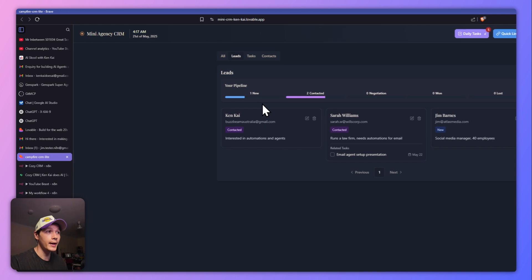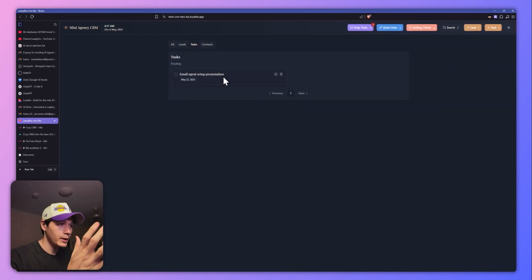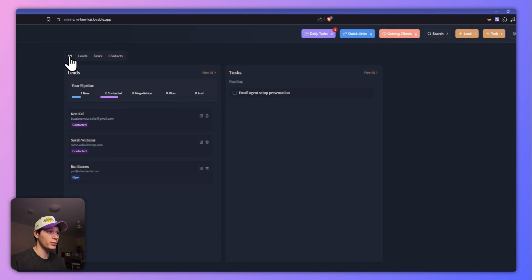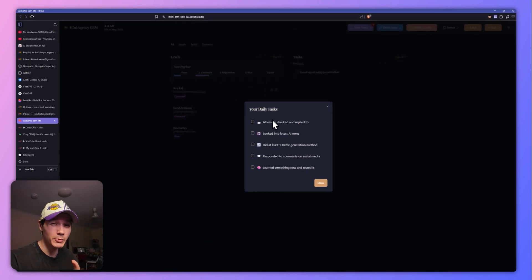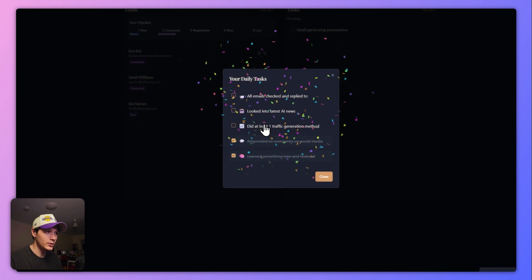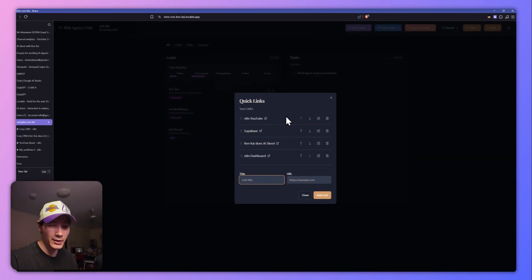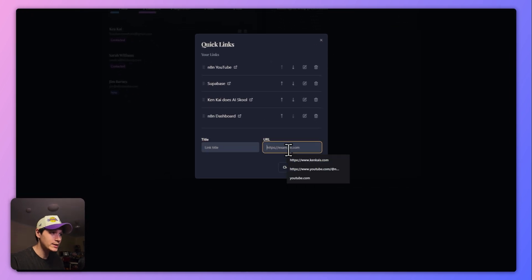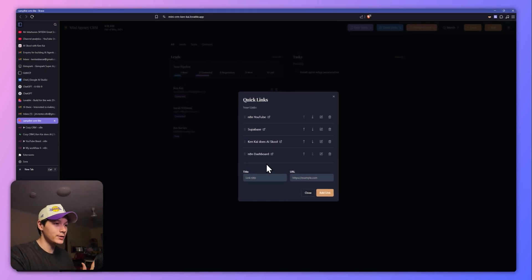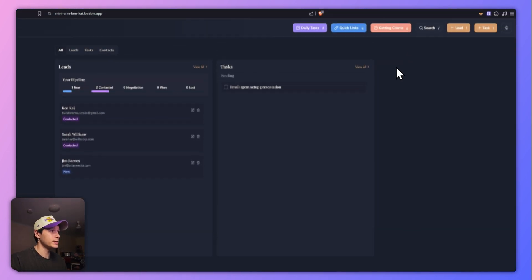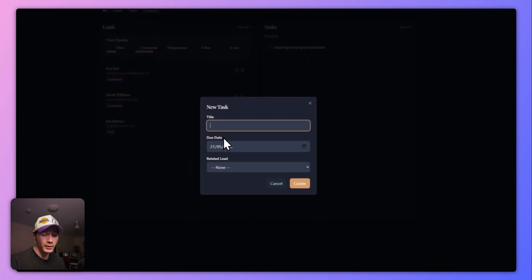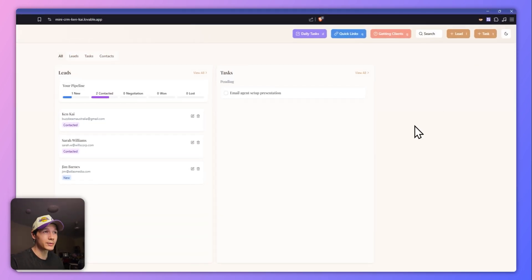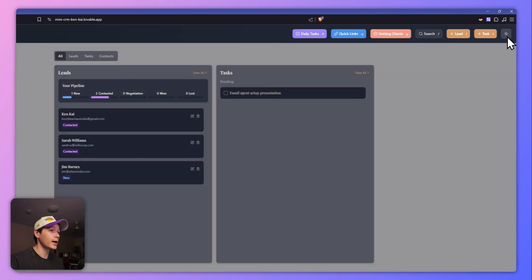We can see visually how things are going with all our leads. If we have any tasks we need to complete, we can manage everything from one place very easily. I've also added daily tasks — things you should be doing daily — you can click these once they're done. There are quick links you can add yourself for easy access, and you can create a new lead or a new task if required. You can also toggle dark mode and light mode, though I always use dark mode.